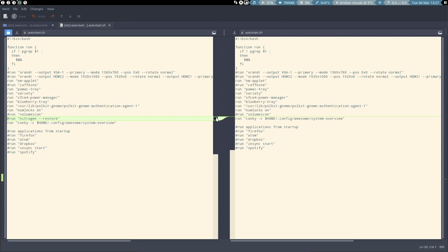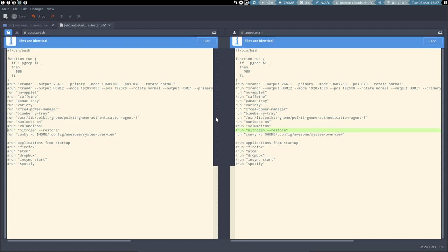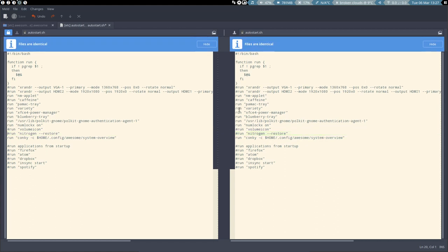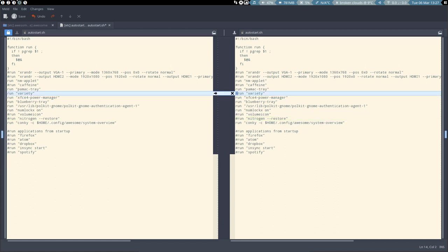So if you do not want Variety, what do you do? You say Variety you're out. So you put a hashtag in front of it and you tell the Nitrogen you're in.